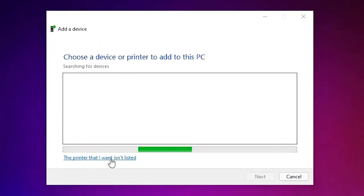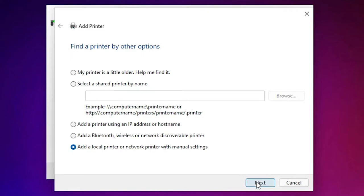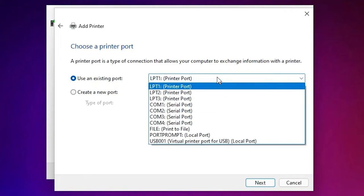Select the last option: 'Add a local printer or network printer with manual settings'. Click Next. The most important part is the port selection. If you find 'DOT4_001 HP printer device', then select that. Look for an HP device printer port.